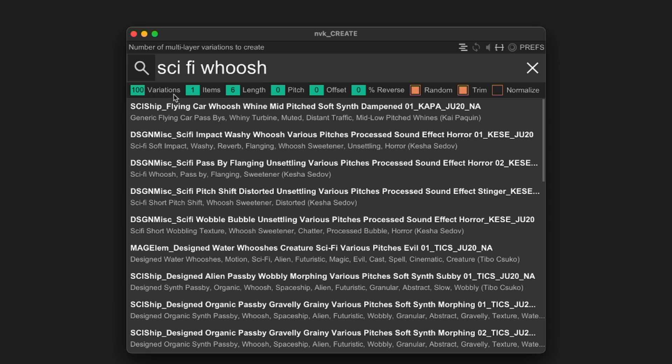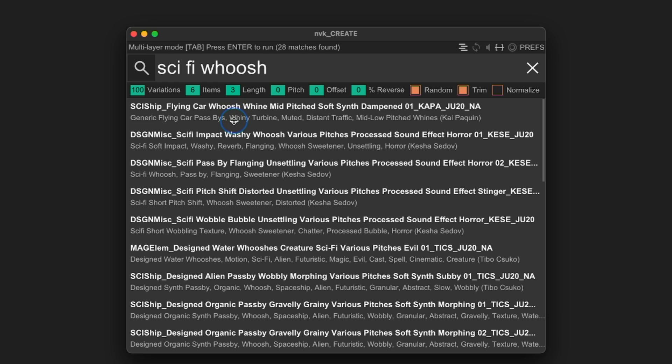I want some fairly complex sounds too, so I'll set the number of items to 6. This will give me 6 layers for each of the sounds that I create. By setting the length to 3 seconds, I'll only find sounds that are 3 seconds or less. This can help refine the results further.